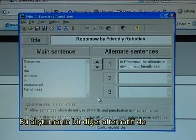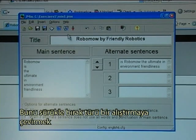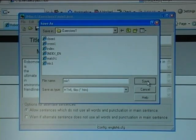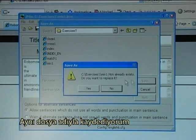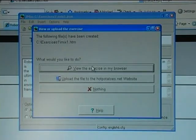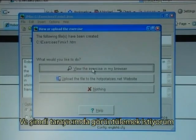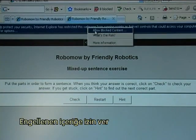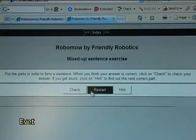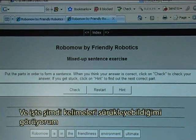The alternative to this type of exercise would be to make it a drag and drop, so I click that option and save it with the same name. I confirm yes and then view it in the browser, allowing blocked content.